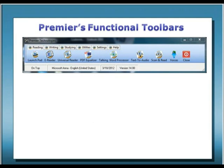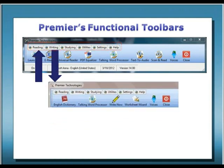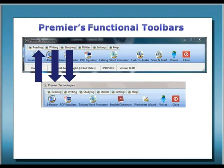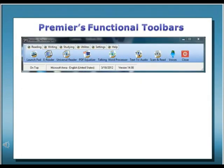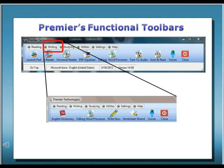One of the first things you will notice when you launch any Premier software suite is the Premier Master Toolbar. From the Master Toolbar, functional toolbars are designed so that similar functions are grouped together for reading, writing, studying, and utilities. This makes it much easier for you to choose the specific application best suited for your needs. Based on the primary type of task you wish to perform, you can simply select the major function — for instance, writing — and the Writing Toolbar will appear. Then from the functional toolbar, you can launch the specific application you wish to use.